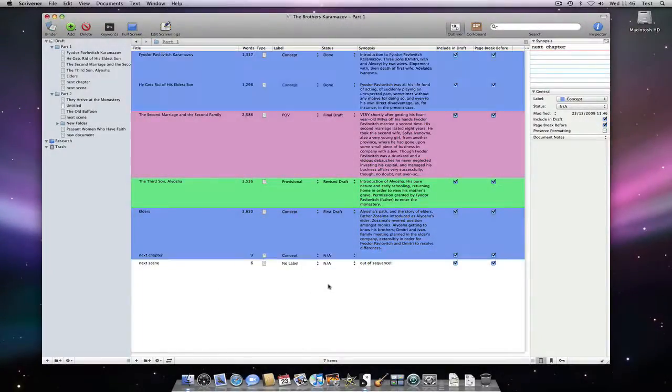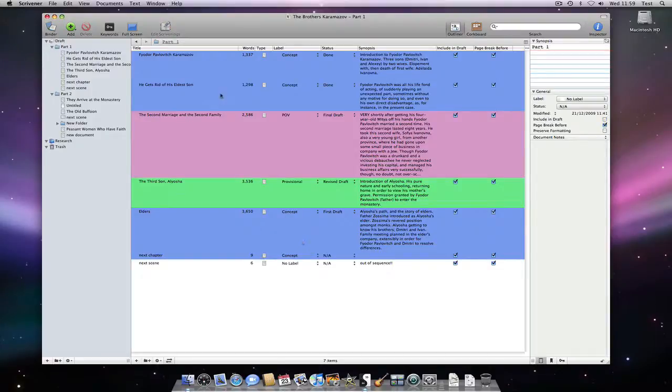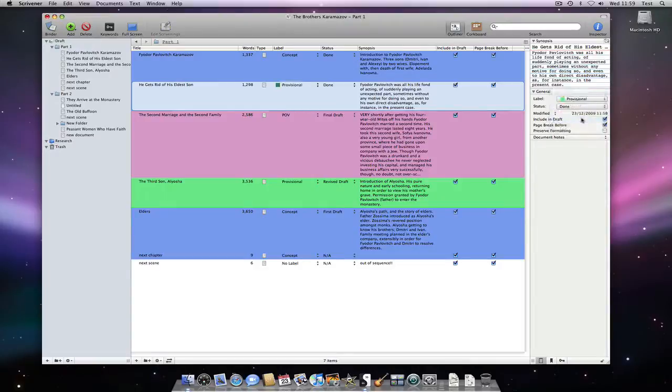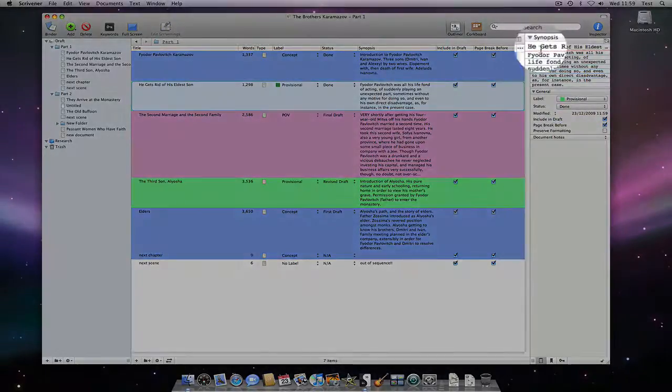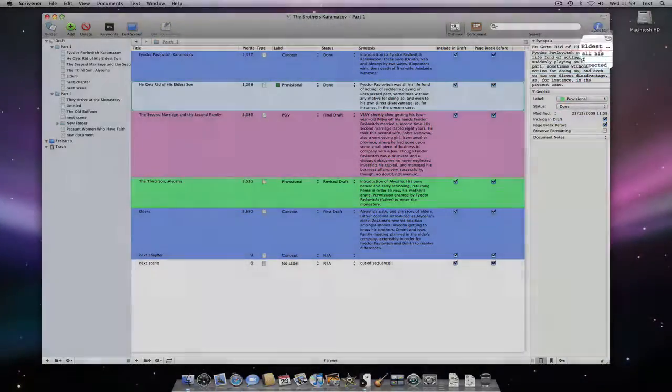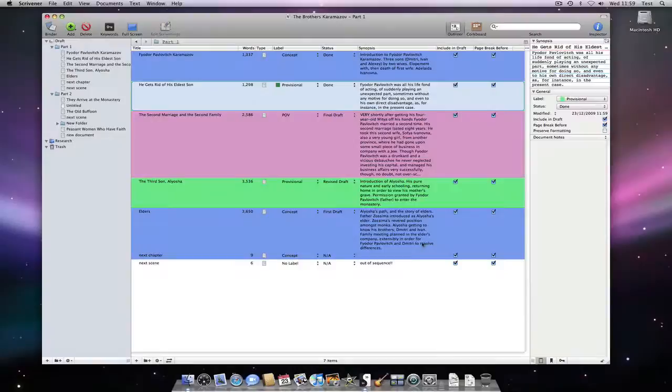Note that the inspector always only shows information for one document at a time, so changing the label or status there will not change these settings for anything other than the document displayed in the inspector, the title of which is at the top of the index card.